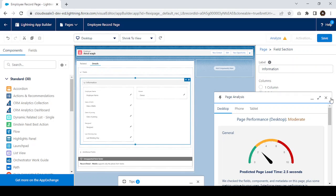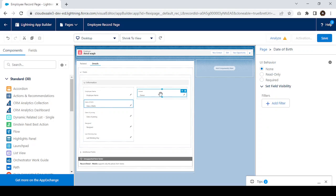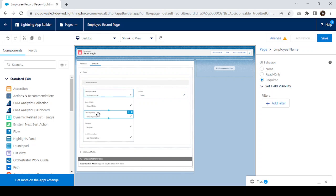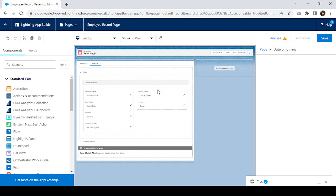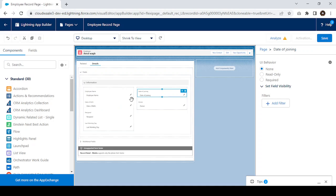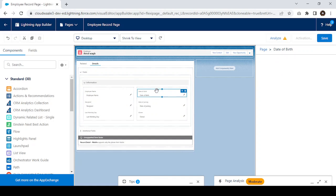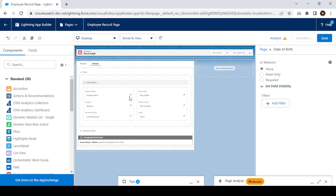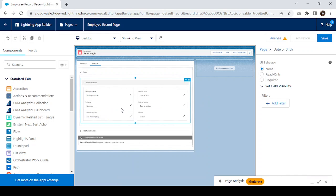Now you can see the layout has been converted into dynamic form. We can also rearrange fields from here. For example, the Owner field is in the second column and other fields are in the first column. I want to move Date of Joining and Date of Birth to another section — we can rearrange fields directly from here.